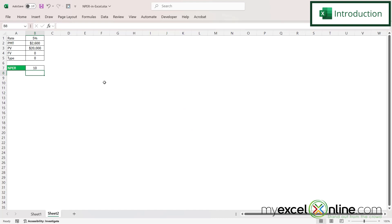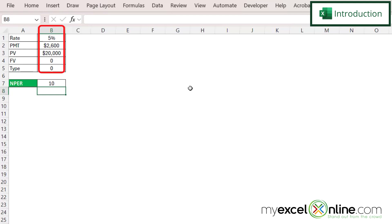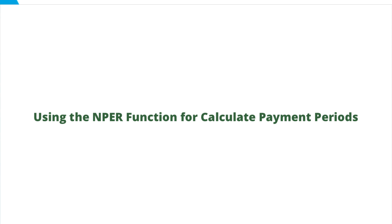By the end of this video you should calculate the number of payment periods like we have here in B7 using the data we have above it in B1 through B5. We will also have some additional training options for you at the end of this video so stick around for that.